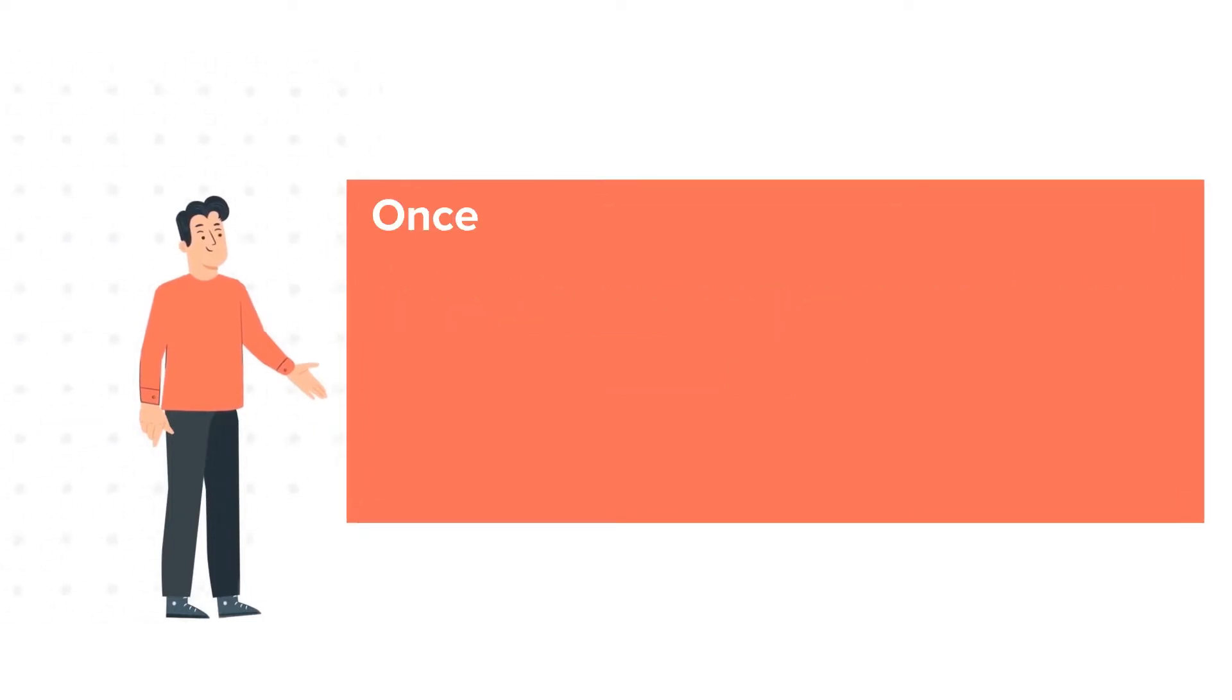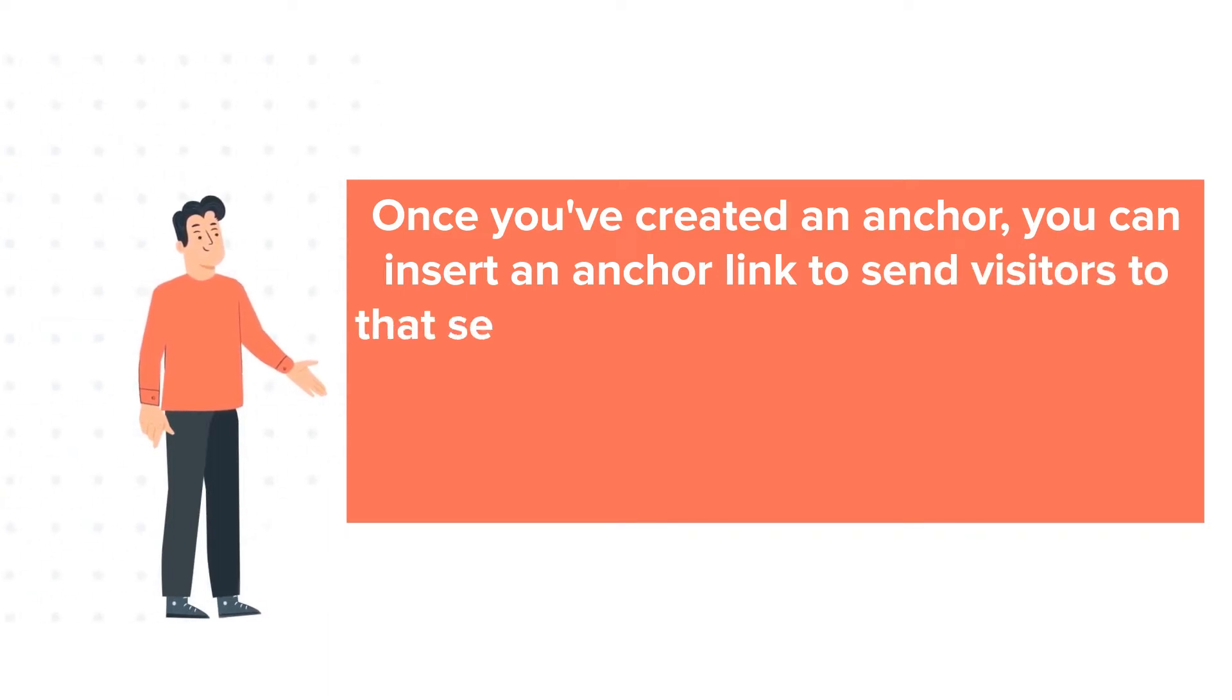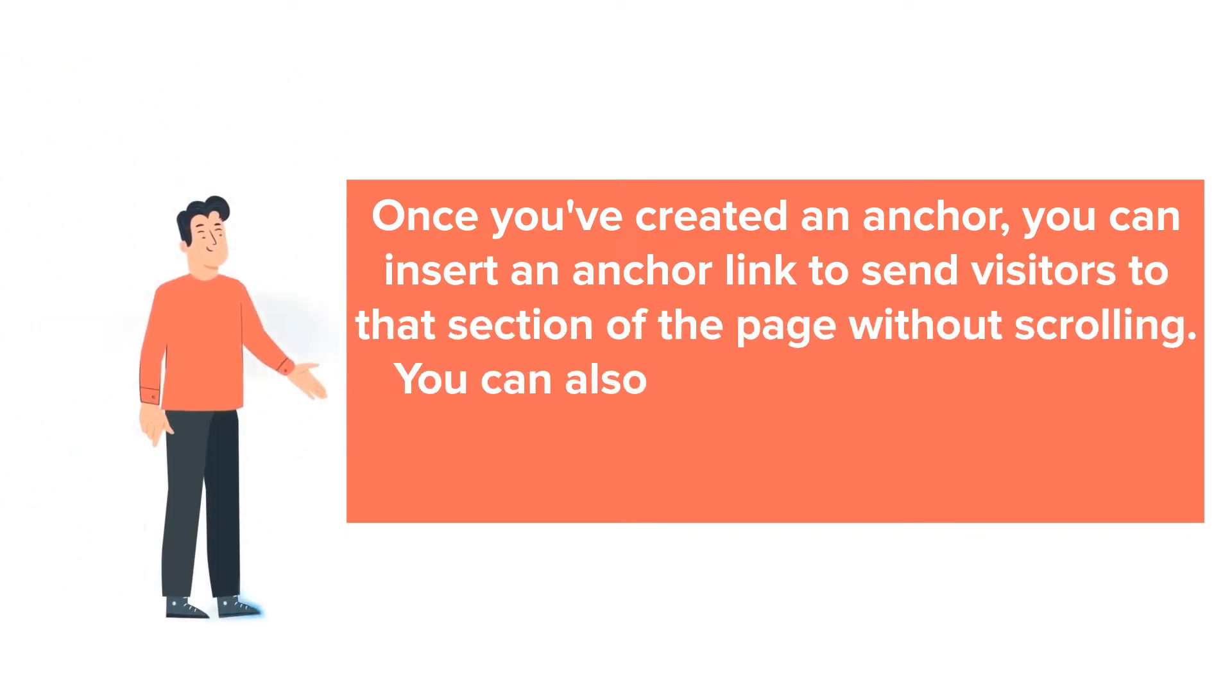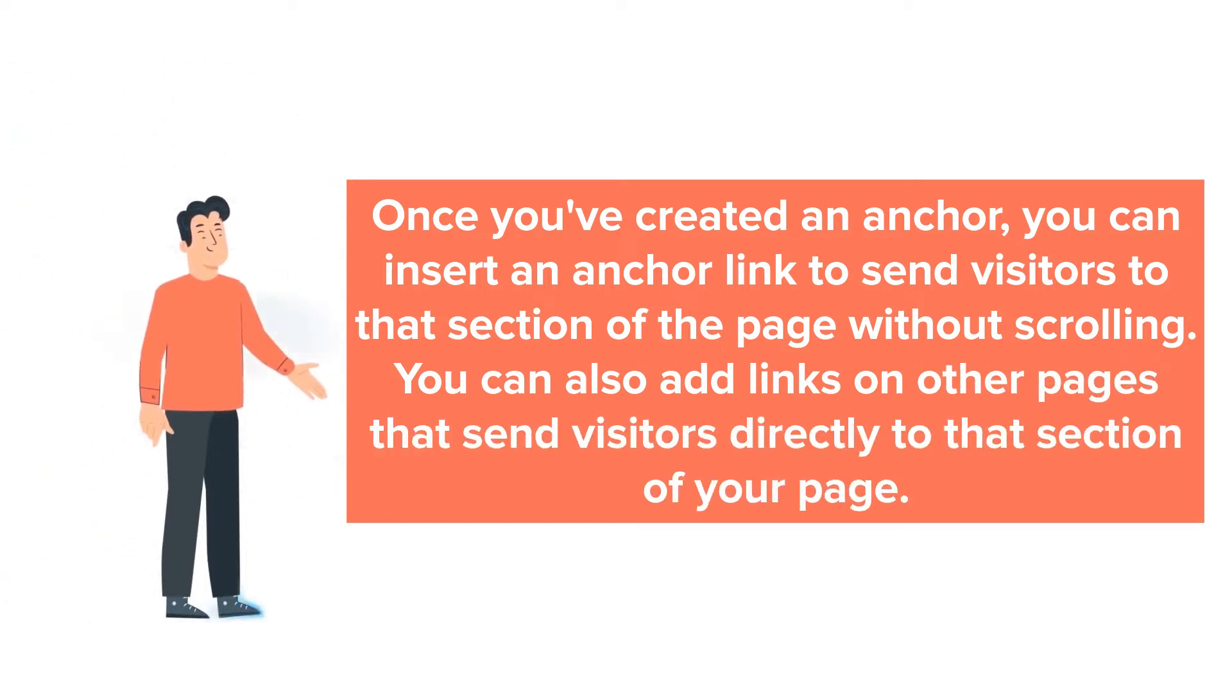Once you've created an anchor, you can insert an anchor link to send visitors to that section of the page without scrolling. You can also add links on other pages that send visitors directly to that section of your page.